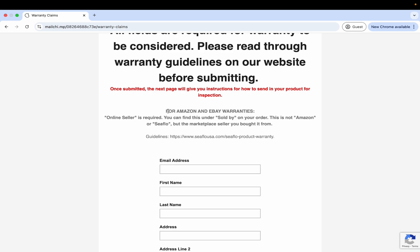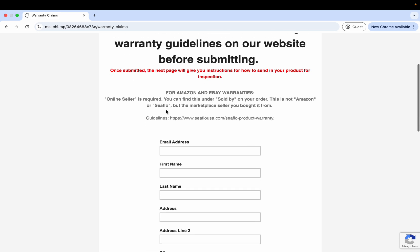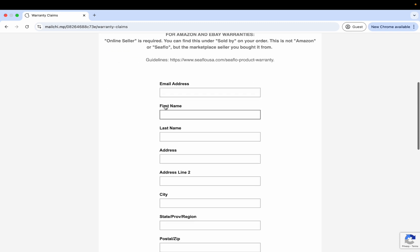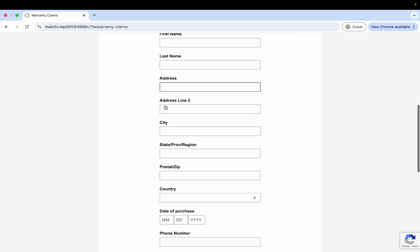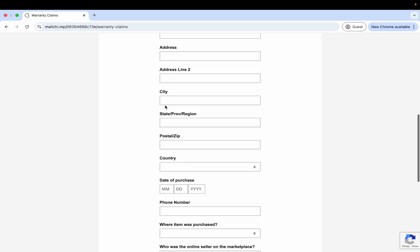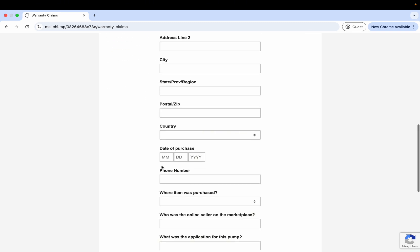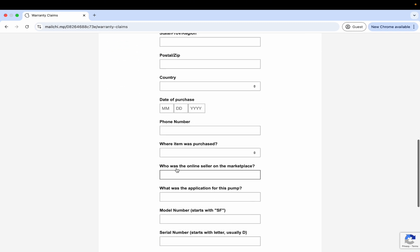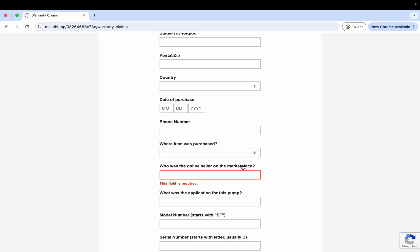For here, for eBay and Amazon warranties, if you bought your product on eBay or Amazon, you have to fill in who the online seller was. That's not going to be Amazon, it's not going to be Seaflo, it's not going to be the name of that. Yes, it's a Seaflo product, yes you bought it on Amazon, but who was the online seller of the marketplace, and that's going to pertain to this place right here.